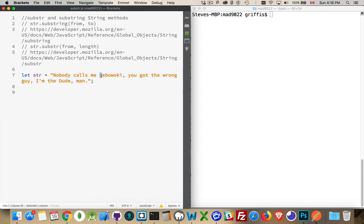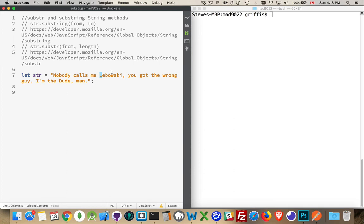I think 16 is the first letter of Lebowski here. And then 2. This is the ending position. So from position 16 to 17, 18, 19, 20, 21, 22, 23, 16 to 23, that is the starting and ending position. That's how substring works.